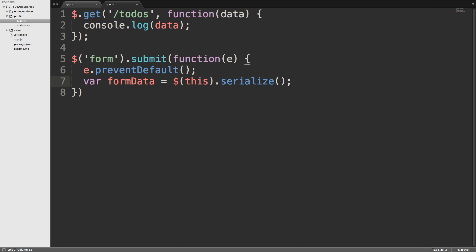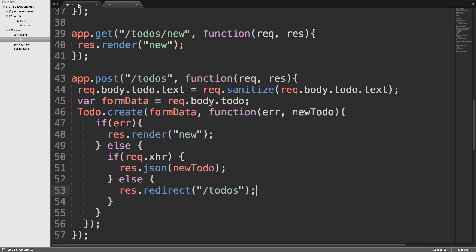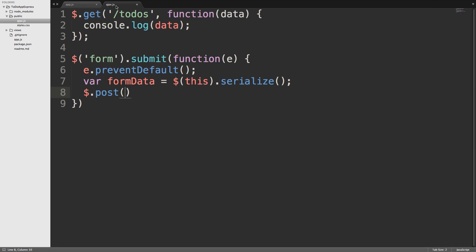So now we'll use jQuery's Ajax to send this information to the server. On the next line, we'll use dollar sign, dot, post. And then post takes a couple of arguments. The first argument is going to be the URL that we're sending the request to. So if we go back over to our app.js file, we can see that the URL that we need to submit to, or the route, is slash todos. So, if we go back again to our client-side JavaScript file, then we can just pass in a string value of slash todos.